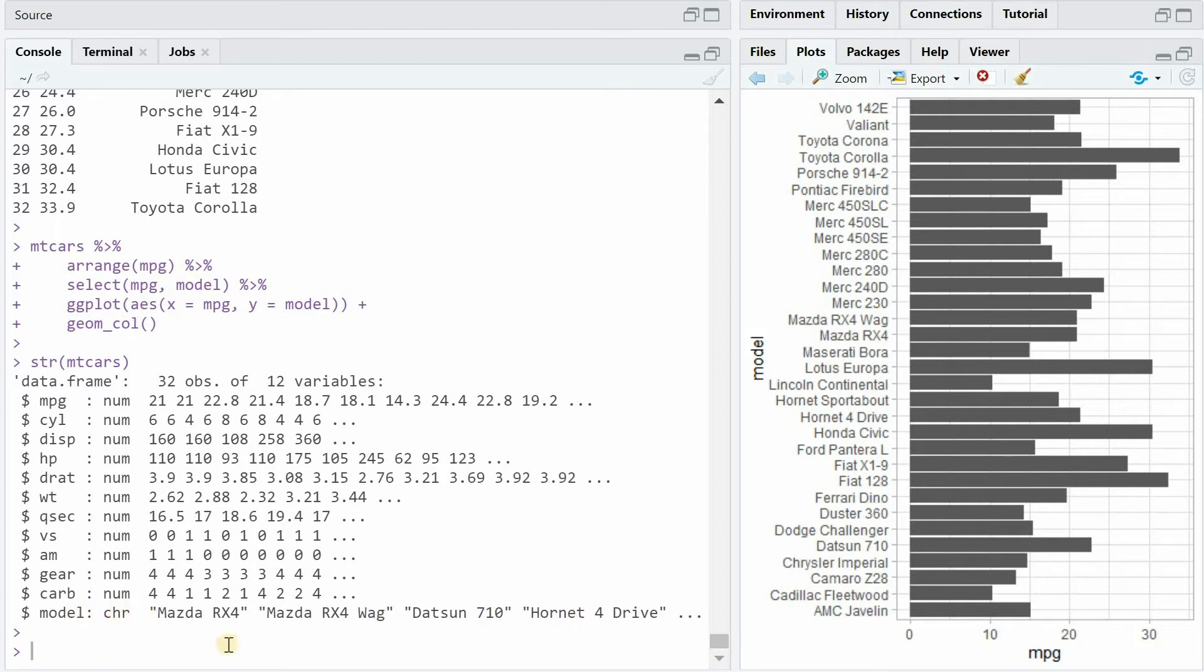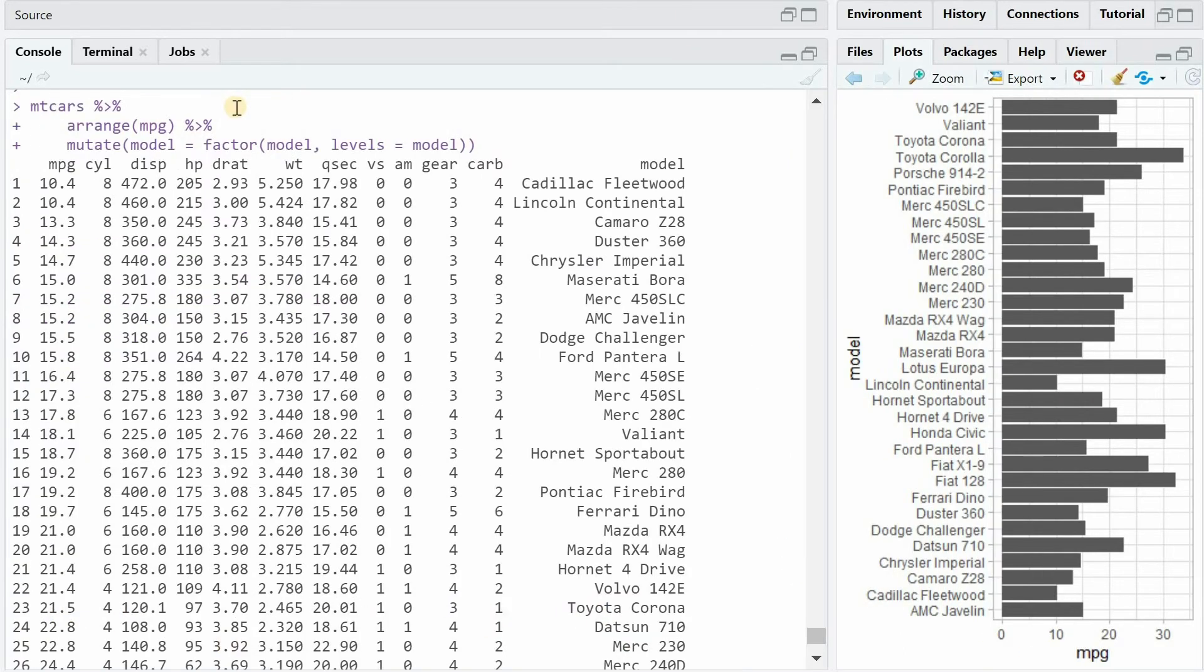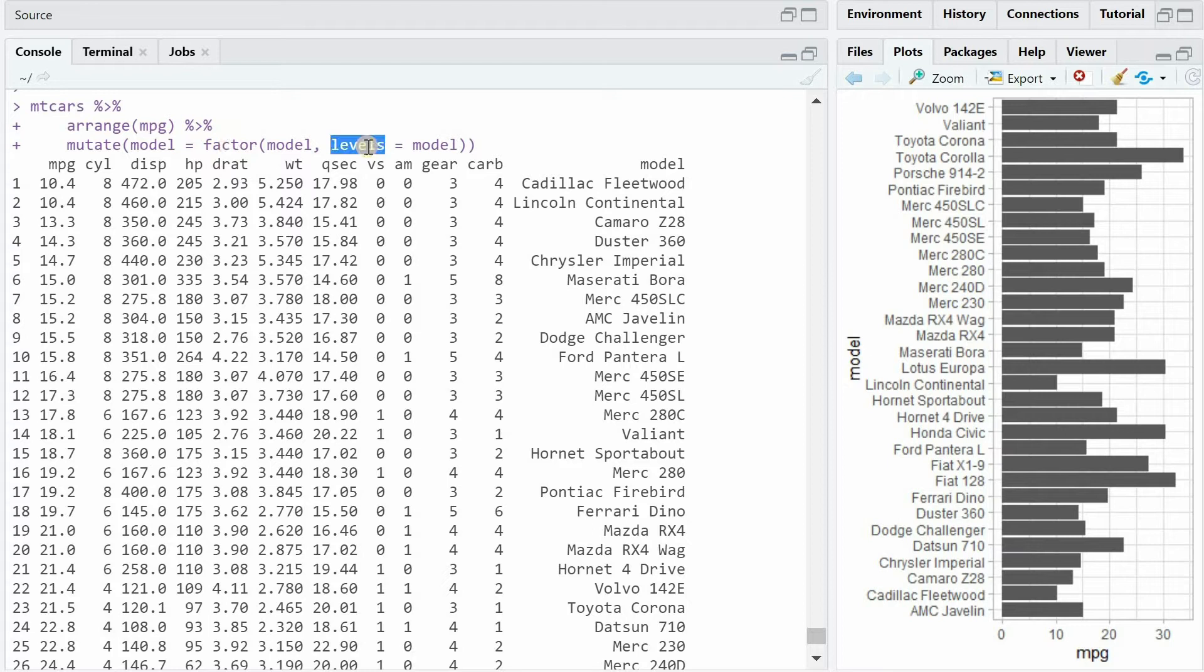With str(mtcars) you get a structure of your data frame and you see that the model is a character vector. Here is how you can fix this. After the arrange step simply add a mutate to turn model names into a factor with the current order of car models as the levels of the factor.